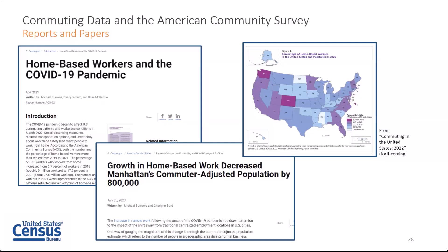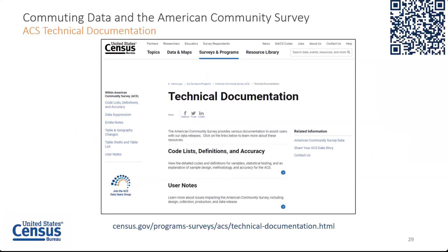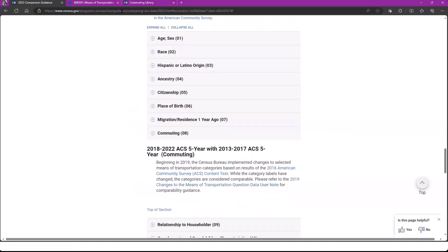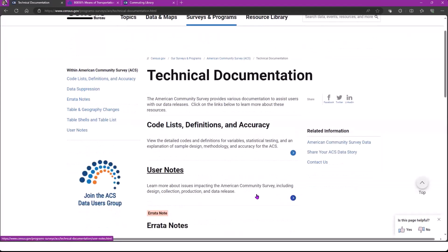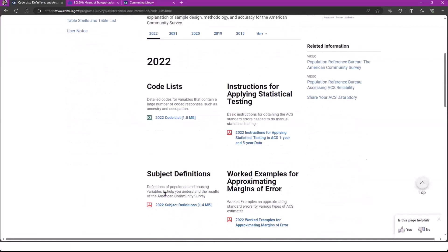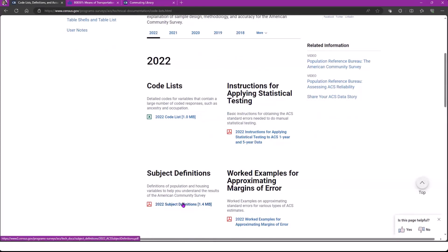If you've accessed the data but need more information to understand the tables and complete your analysis, we have several resources in our technical documentation section. From the ACS home webpage, you're going to click on technical documentation on the left side. Within this section, I want to point out a few really great resources. Clicking on code list definitions and accuracy, we have the subject definitions document. This is a really valuable tool to get more details about how and what is measured in ACS variables — a great place to start. We do update this every year with every data release, so I highly recommend checking this out if you want to understand more about the variables in the ACS estimates that you see.